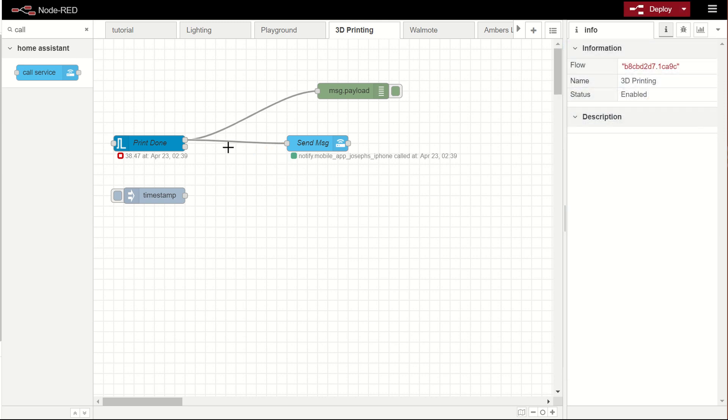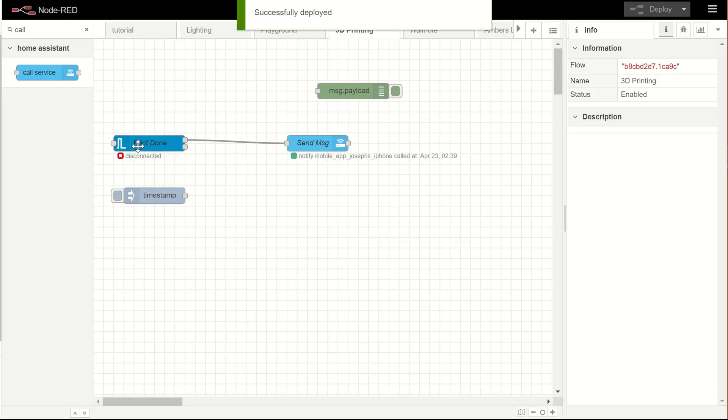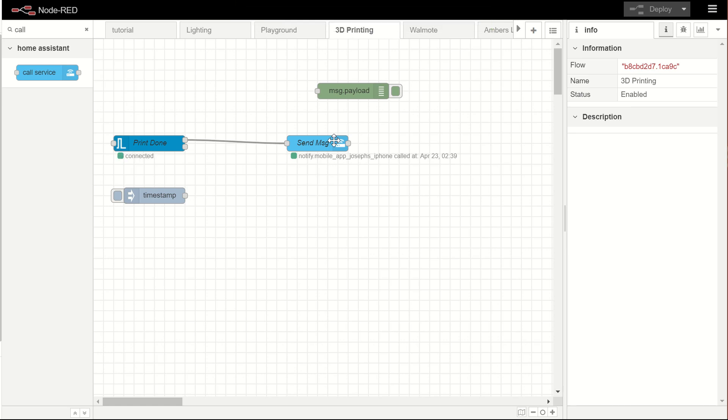This is pretty much it. I can delete these two. I can deploy this. And now when my print is done, I'll get a text message or I'm sorry, a notification rather on my phone.